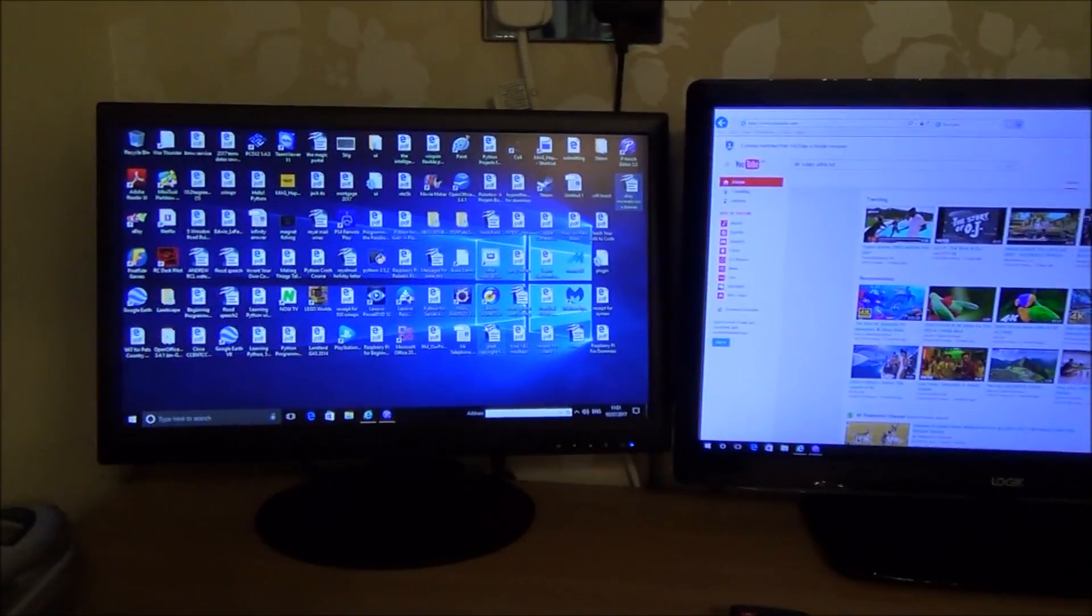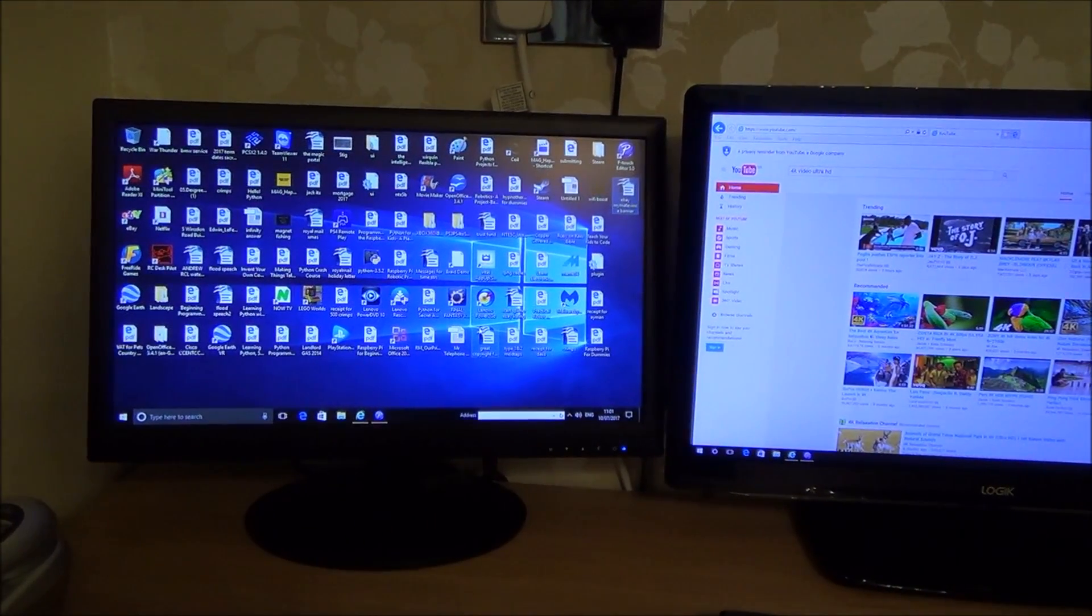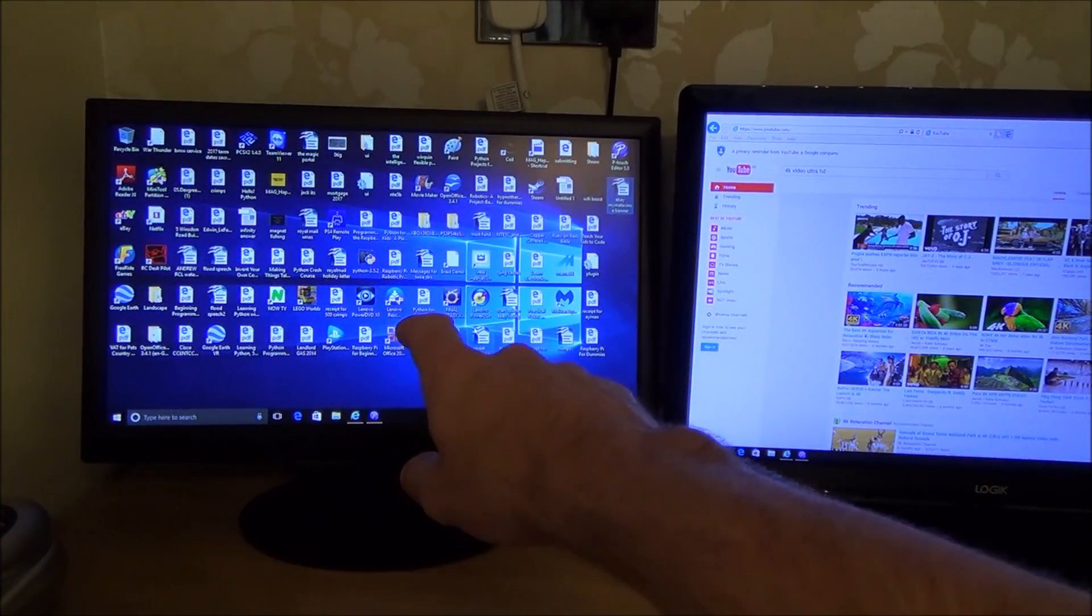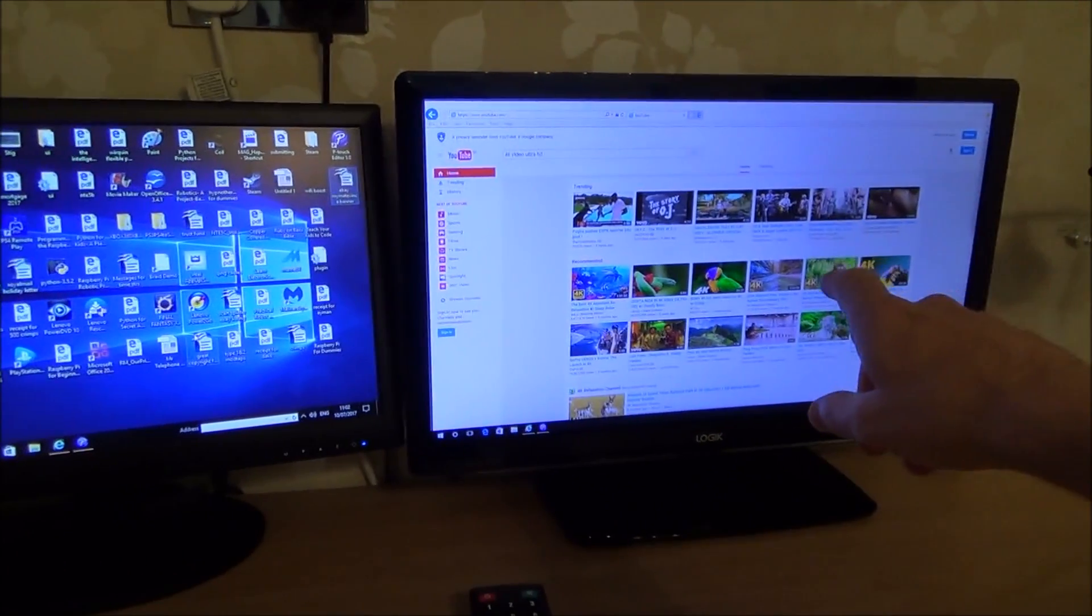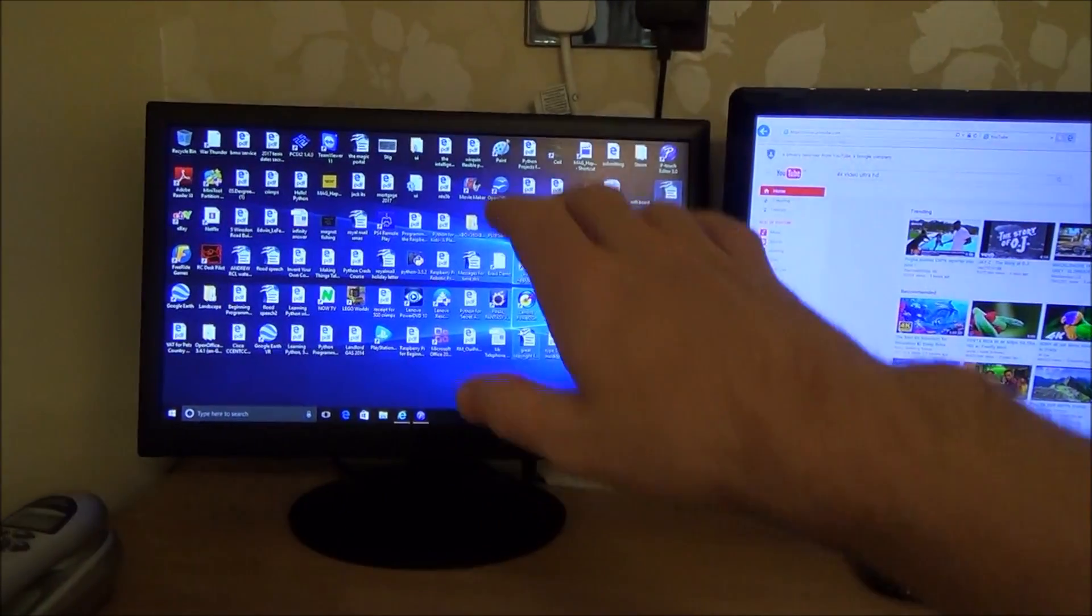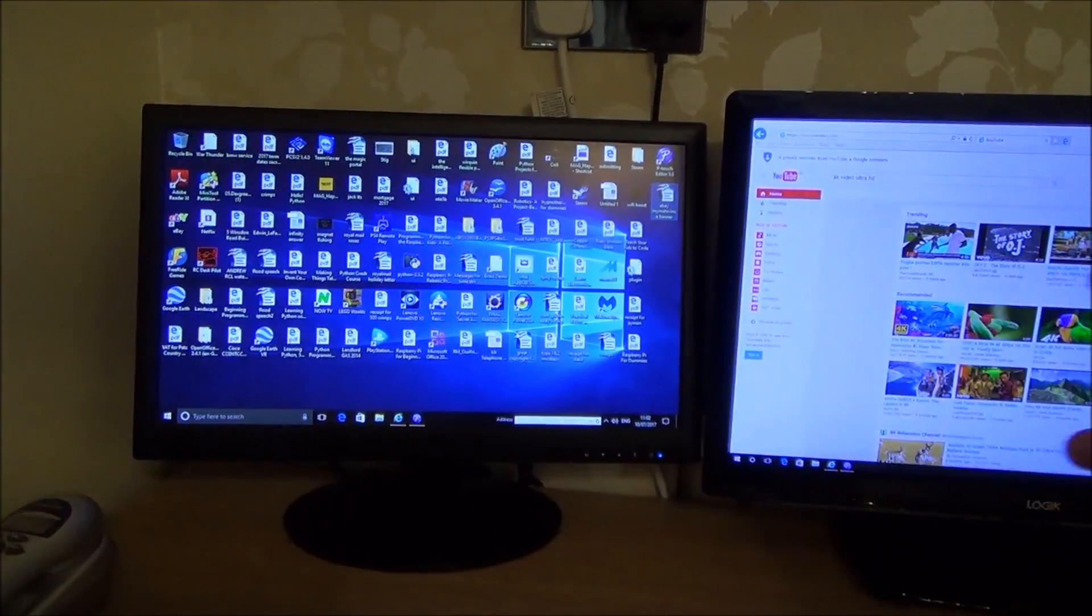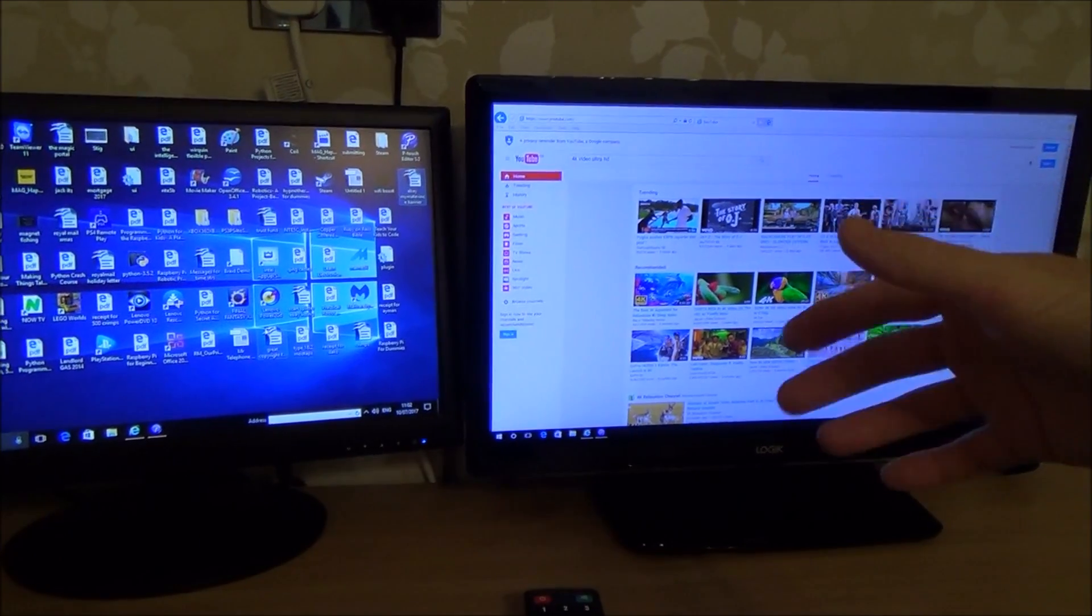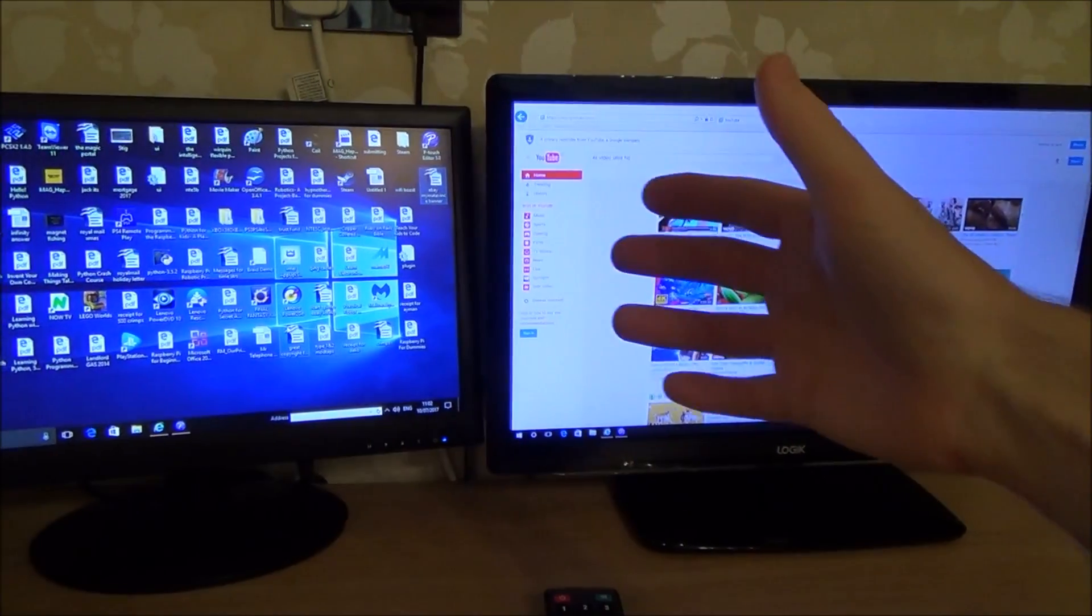So in this setup here I've got a Windows 10 PC and I've got a 720p monitor and I've also got a 1080p TV. Now at the moment I do my work on this monitor here but I like to have the TV here to watch YouTube and Netflix and stuff while I'm working.